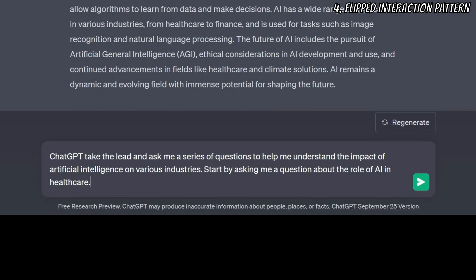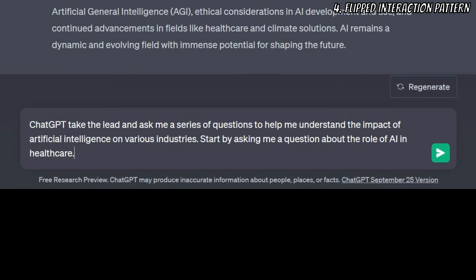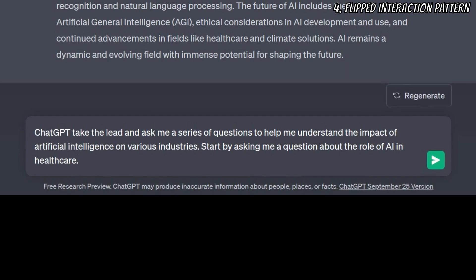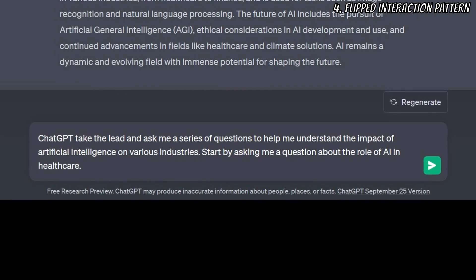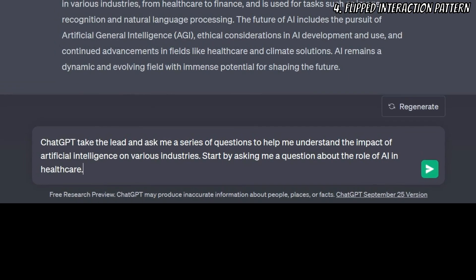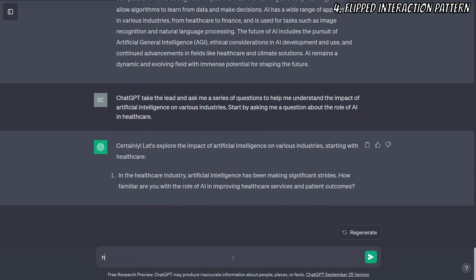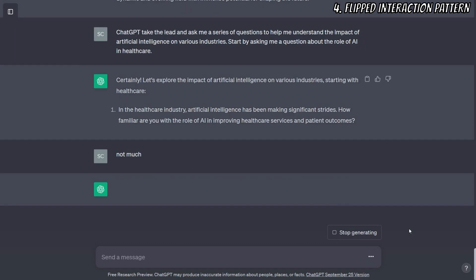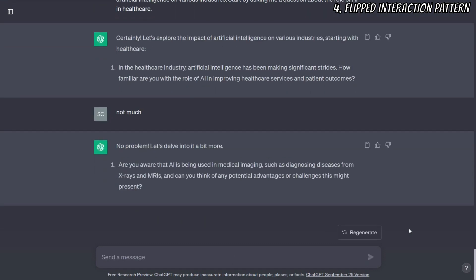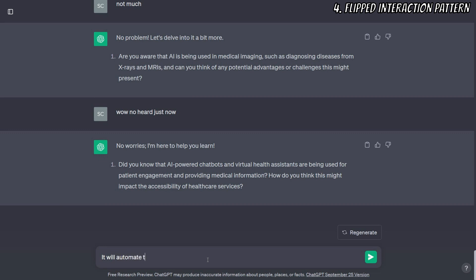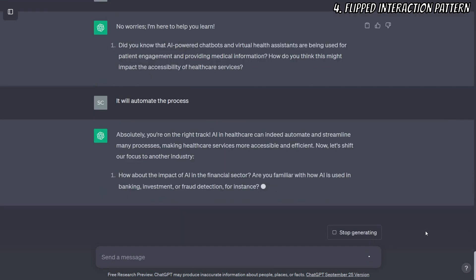Here's an example: ChatGPT, take the lead and ask me a series of questions to help me understand the impact of artificial intelligence on various industries. Start by asking me a question about the role of AI in healthcare. In this prompt, you are telling ChatGPT to take the lead by asking questions rather than giving answers. This allows ChatGPT to steer the conversation and collect precise information by posing questions that align with your input, guaranteeing a clearer comprehension of your requirements before generating replies.